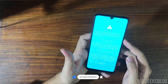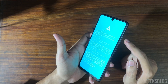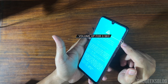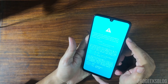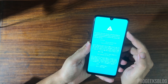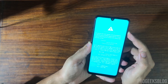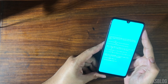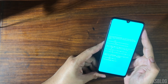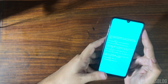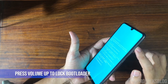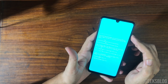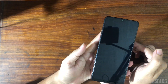To relock the bootloader, you need to hold the Volume Up key for around two to three seconds. As you can see, it is now asking to lock the bootloader. Since we want to lock it, I will press Volume Up again. Press the Volume Up key again and it will lock the bootloader. The phone will now restart.